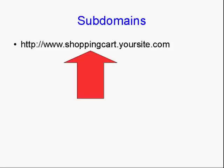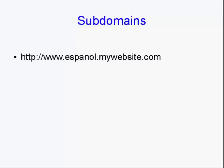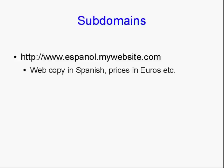And subdomains can have all sorts of uses. For example, let's say you want to have a Spanish-language version of your website. You could have a subdomain like www.espanol.mywebsite.com. And within that subdomain, you can have web copy in Spanish. You can have the prices in Euros or Pesos or whatever.